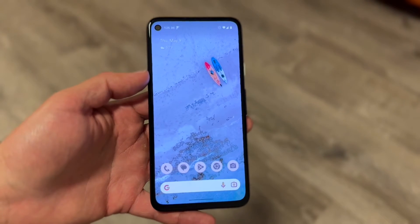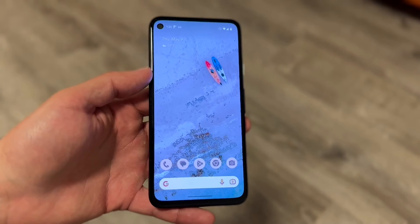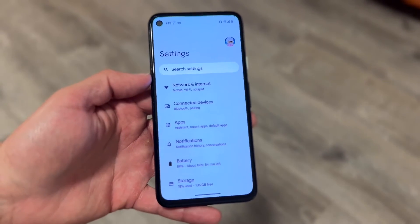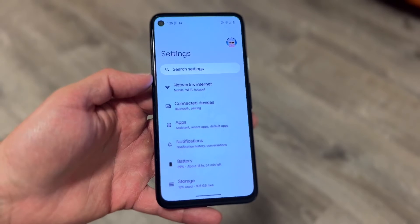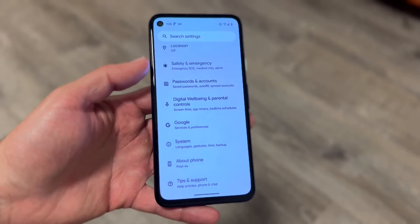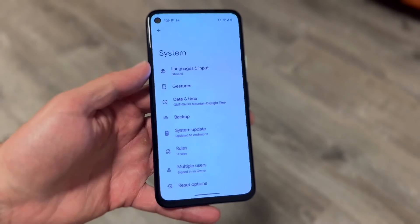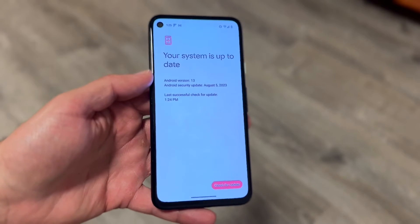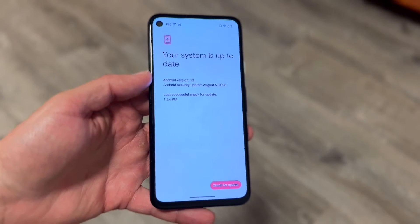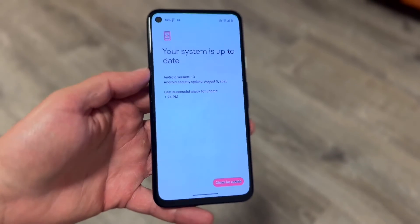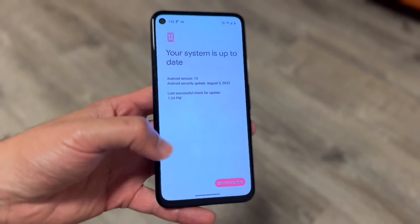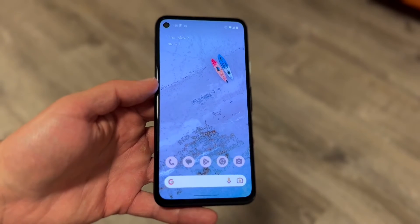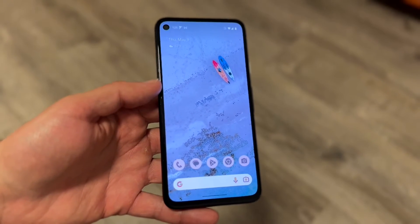If restarting didn't work, another thing to try is checking if there's a system update available for your Android phone. Go to your Android settings, scroll down until you see System — right here — and click on System Update. If there's an update available, try installing it, as that might end up fixing the issue for a lot of people.